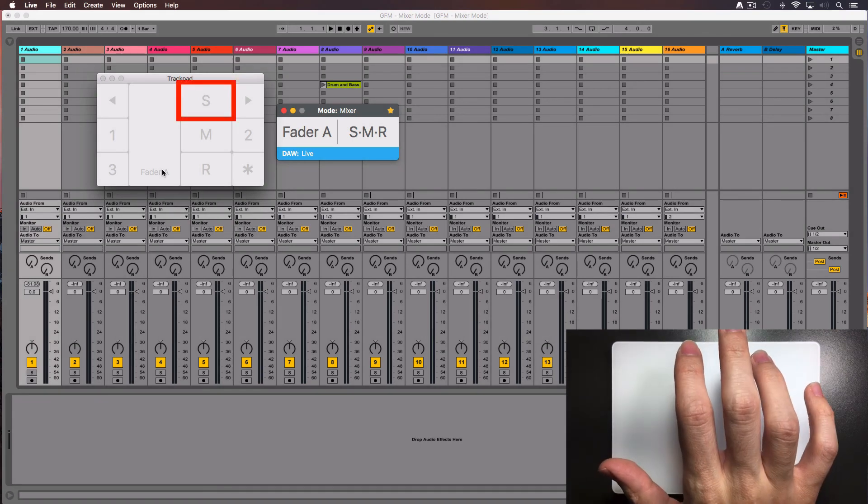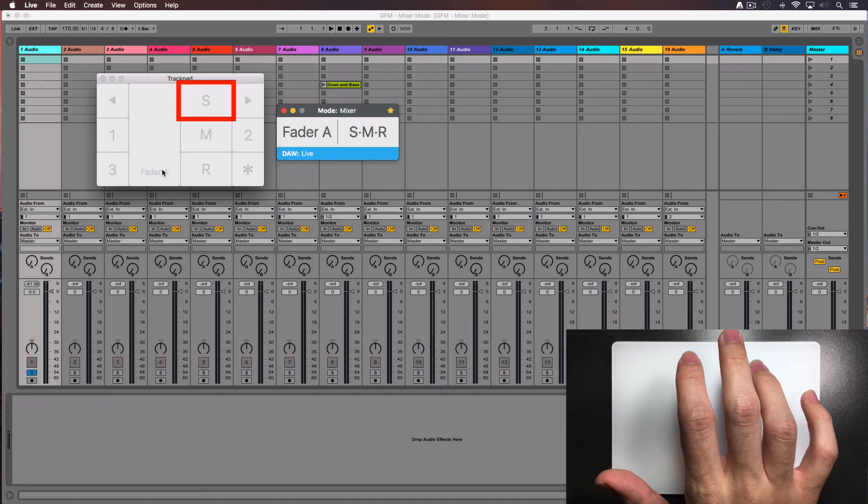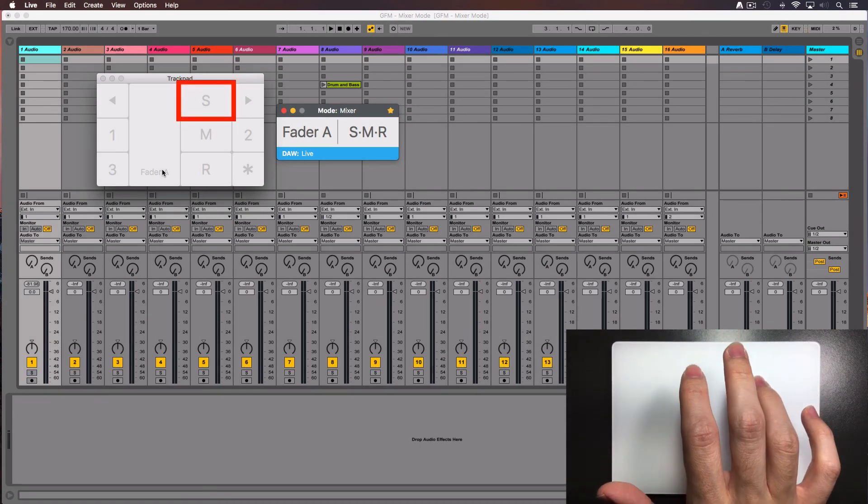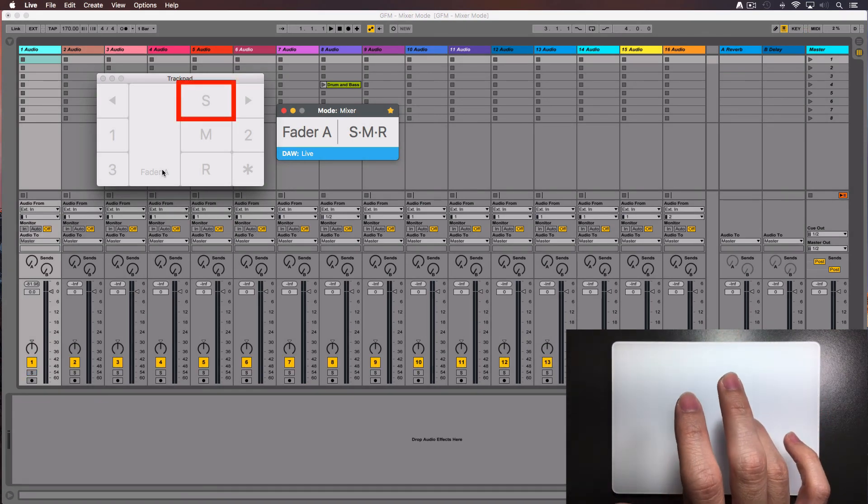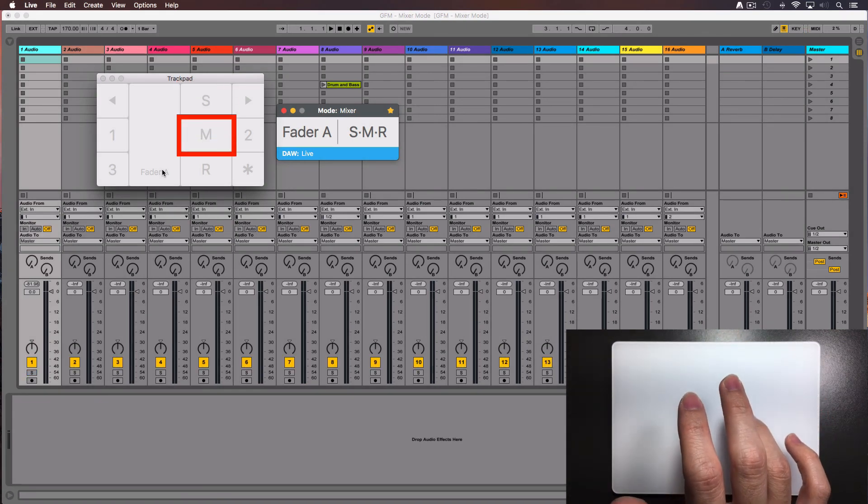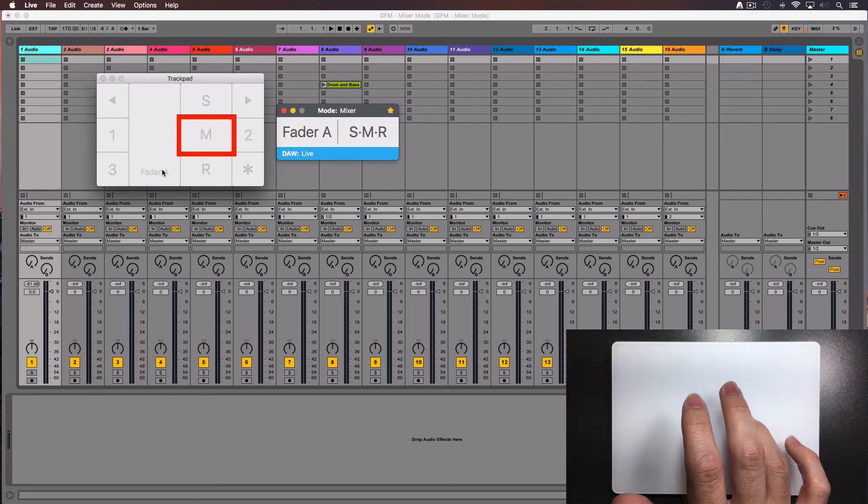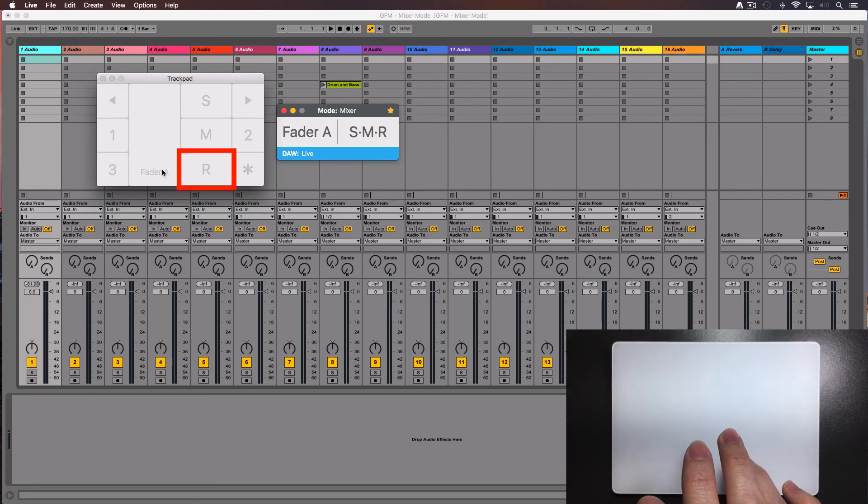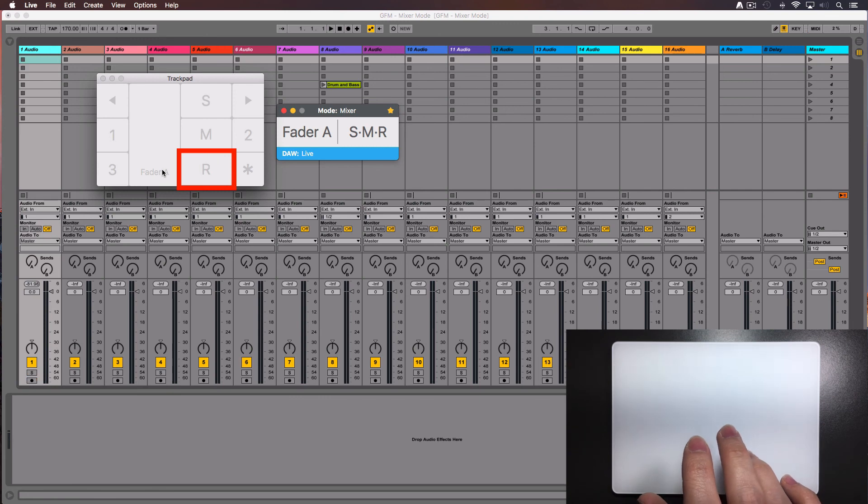To solo the track, tap with one finger over the letter S. To mute the track, tap over the M. To arm for record the track, tap over the R.